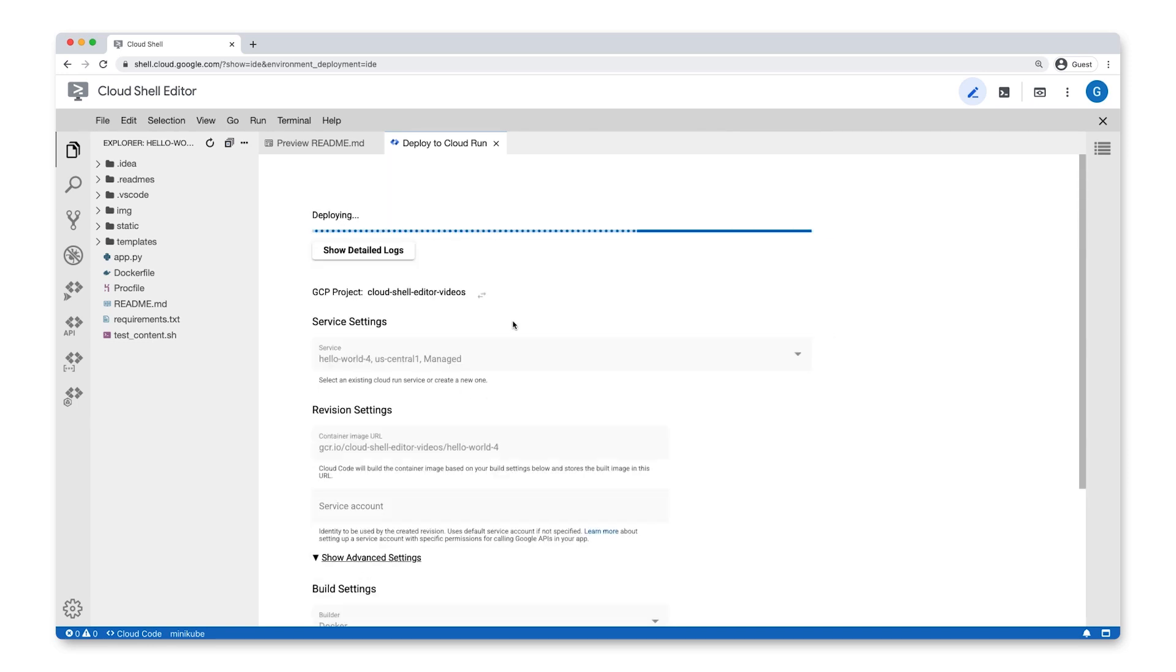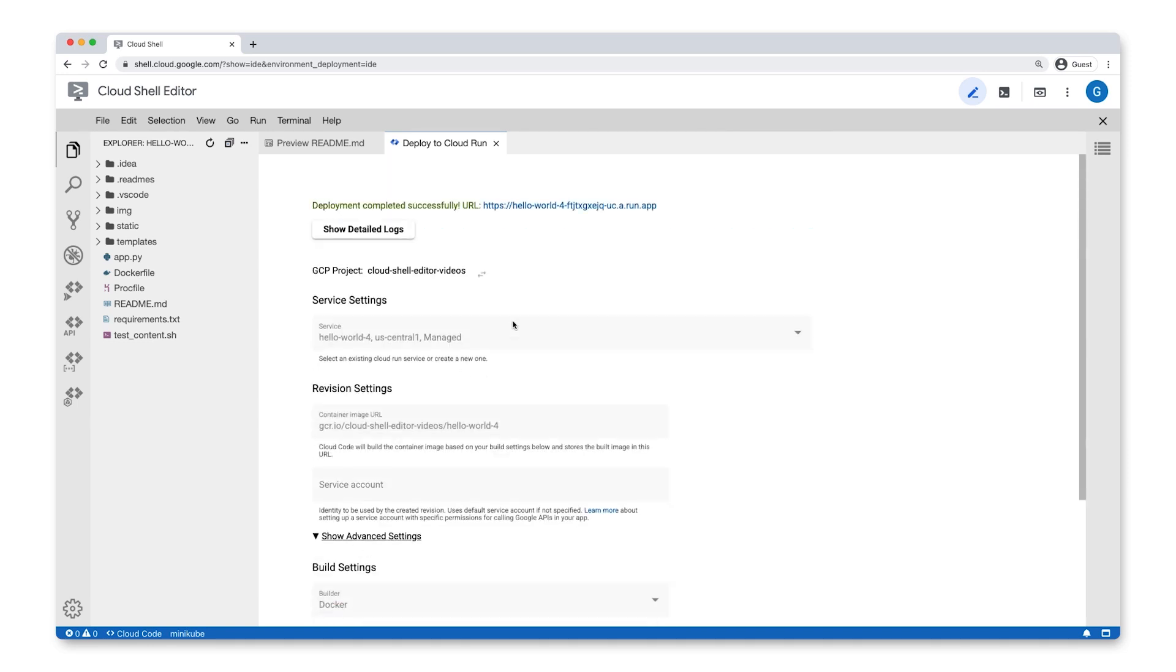It also comes packaged with container tools, like Minikube, Scaffle, Buildpacks, and Jib.